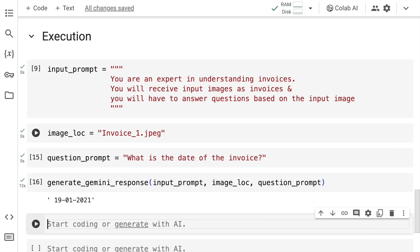And now I'll show you some higher level magic where this invoice had printed text. We'll go to the other invoice which had handwritten text. Let's see if Gemini Vision Pro can detect handwritten text as well. Let's move forward.